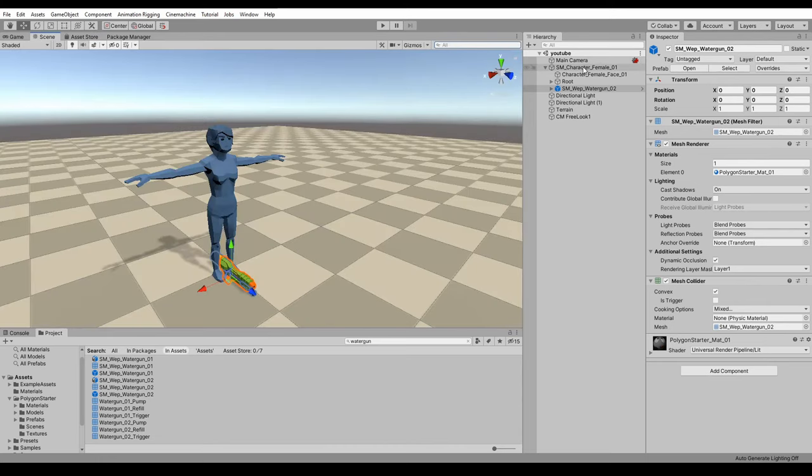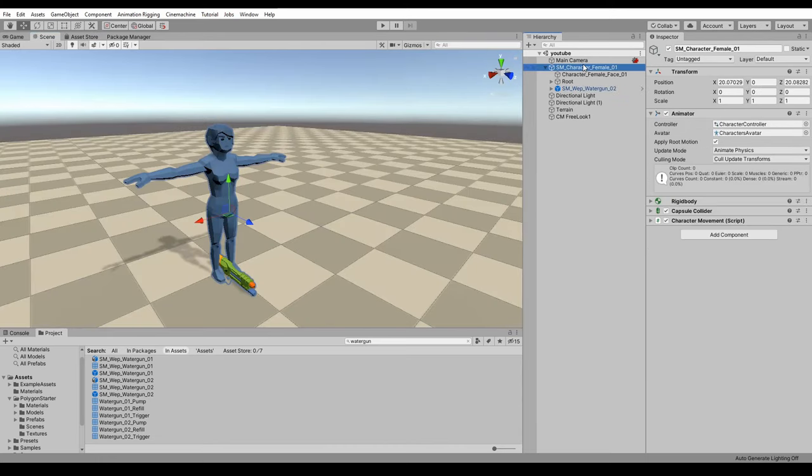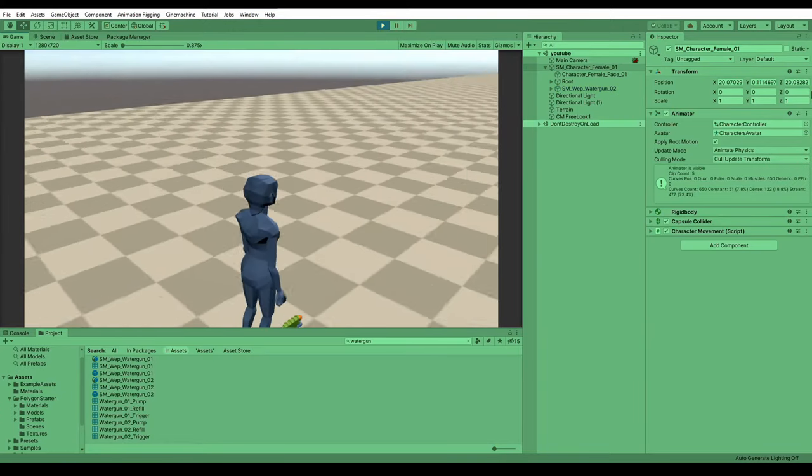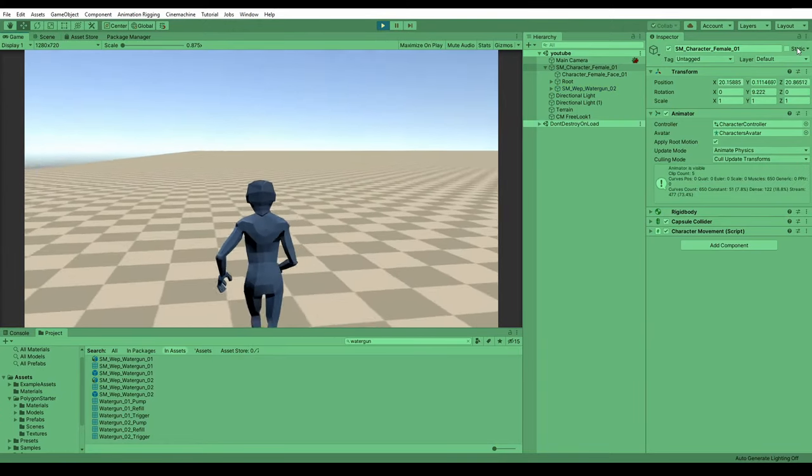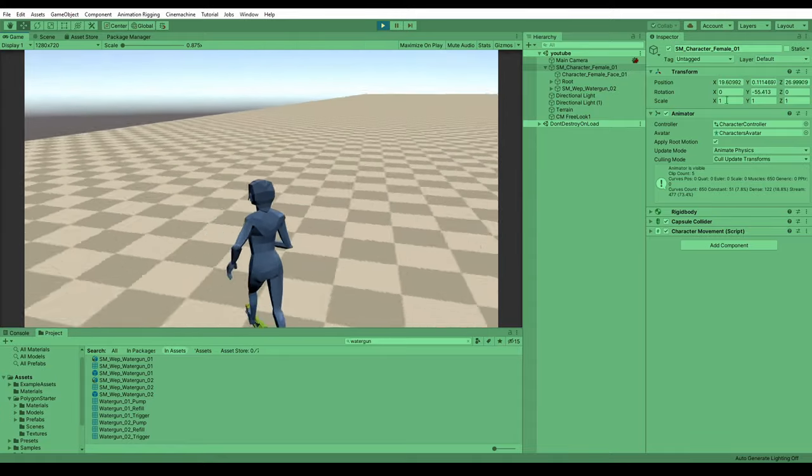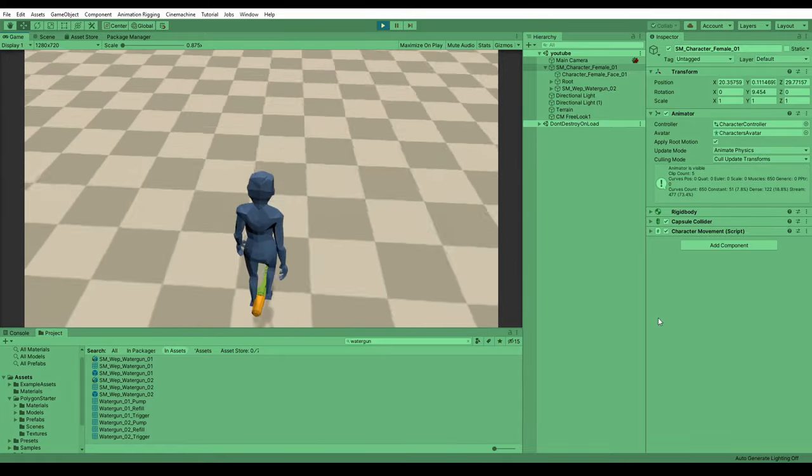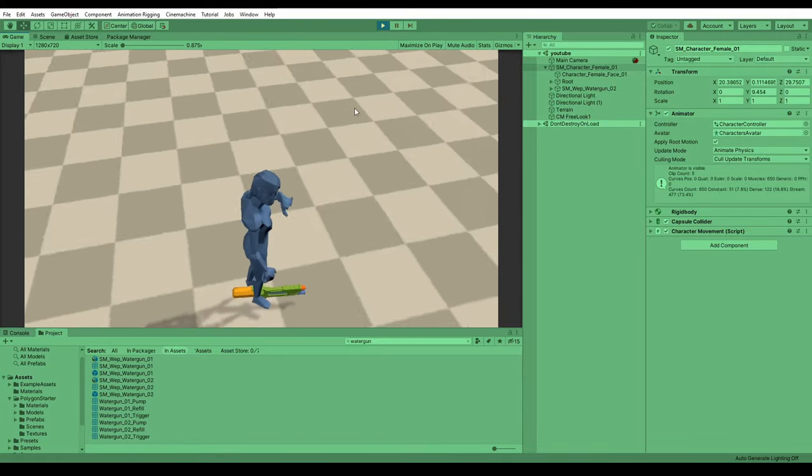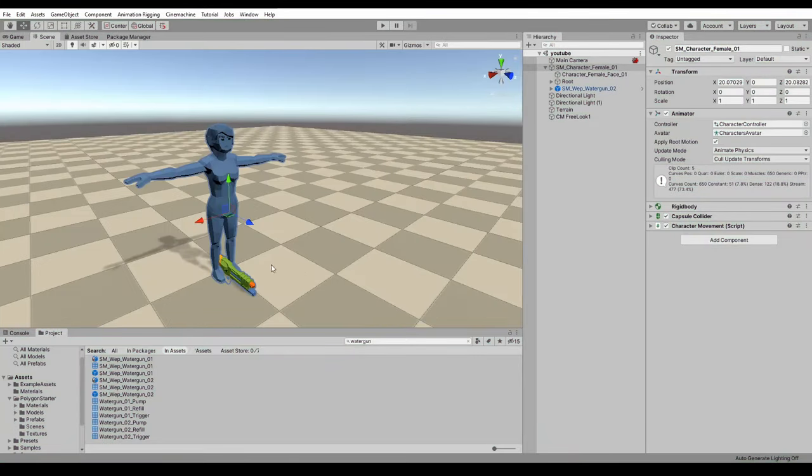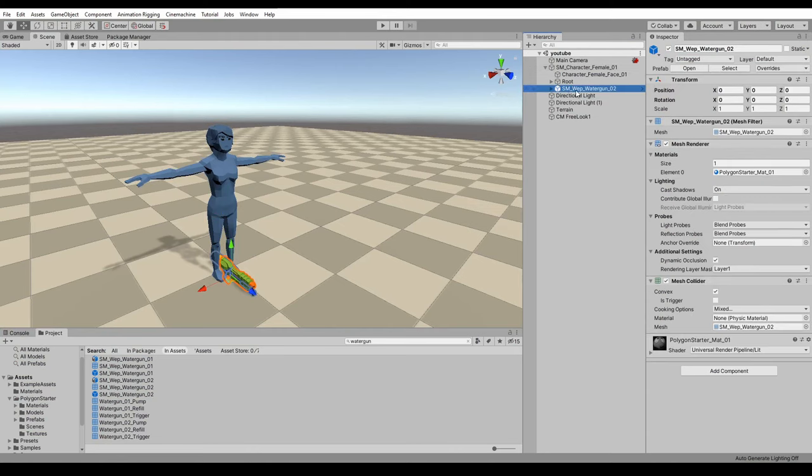So in the scene here, I've got a character and it's got some character movement stuff. If you want to know how to create this character, there's a link in the description on how I've made this character. So you can see here it's just got some animations, some simple camera controls, and I've attached a water gun weapon just to the base of the character. That's also from the Synty polygon starter pack.